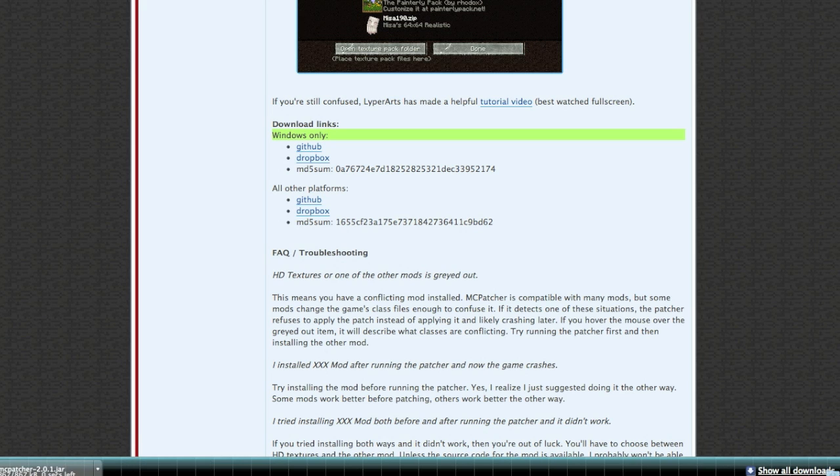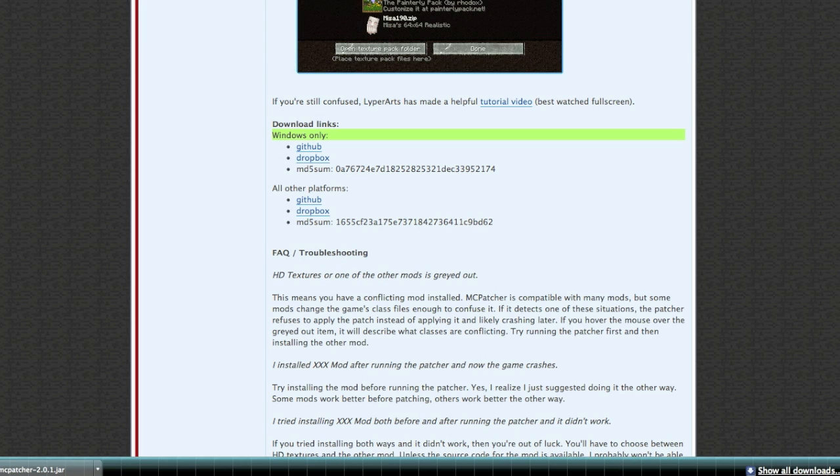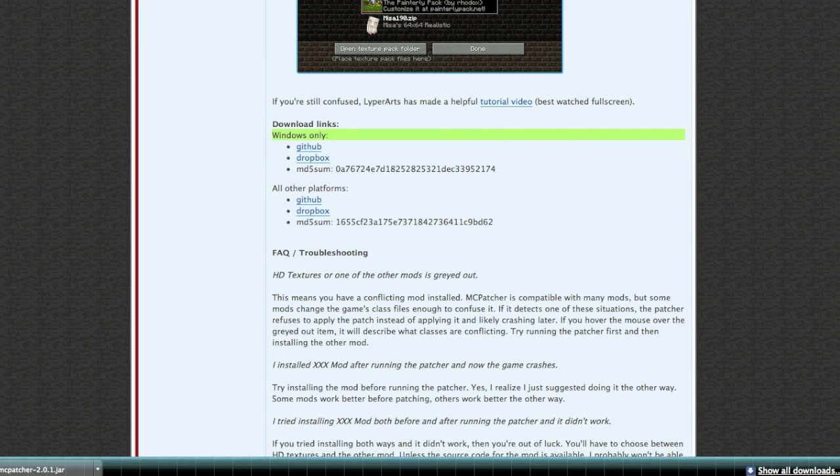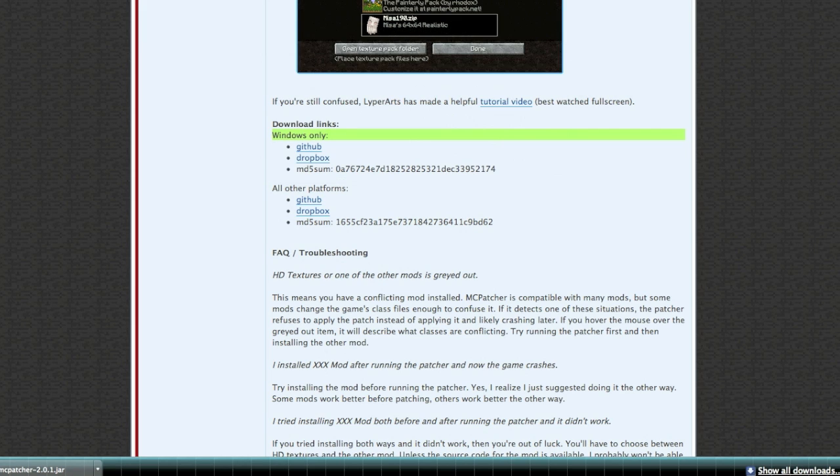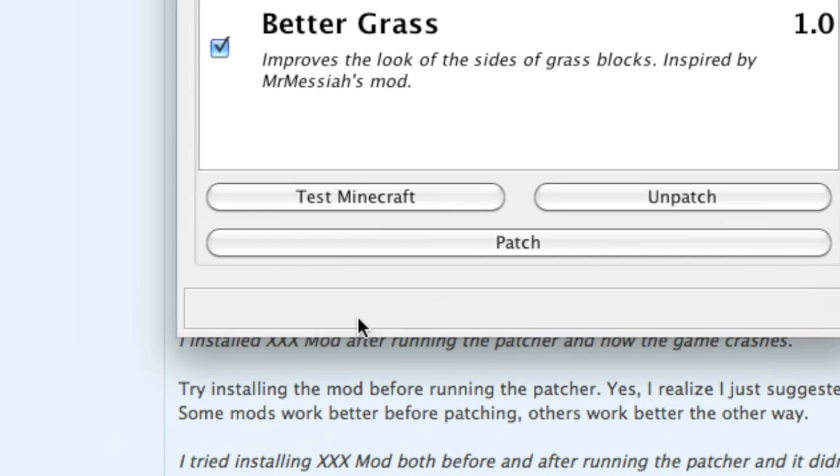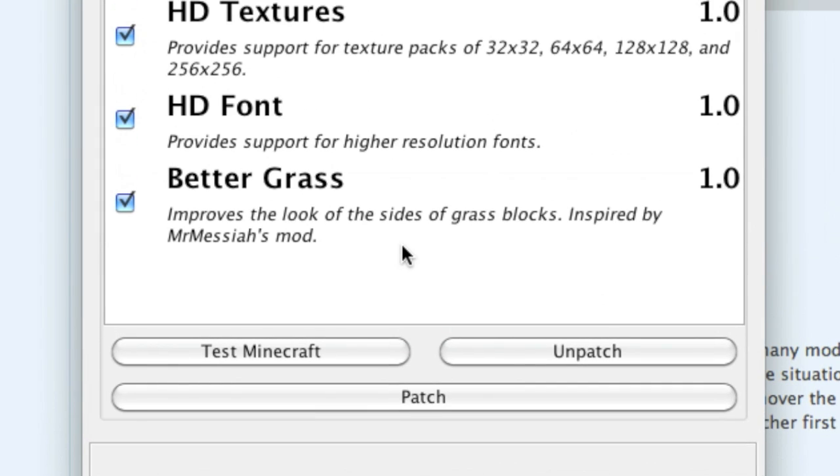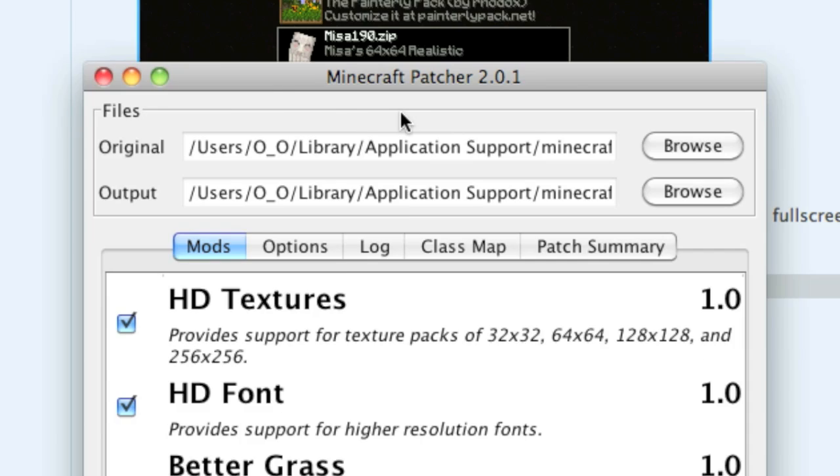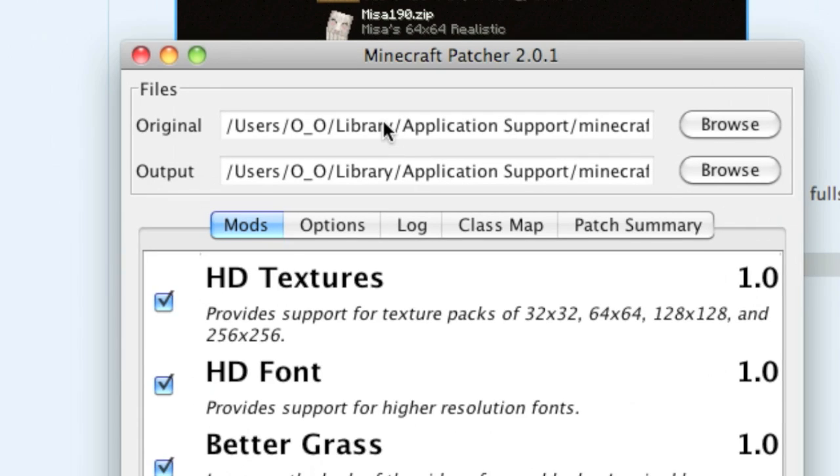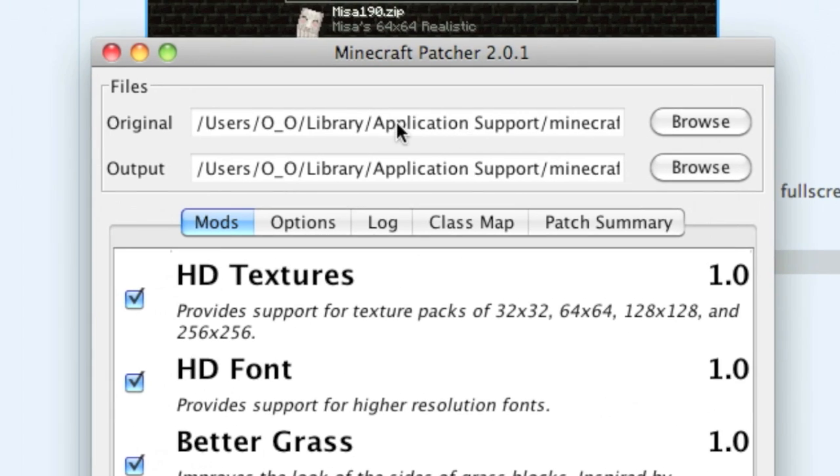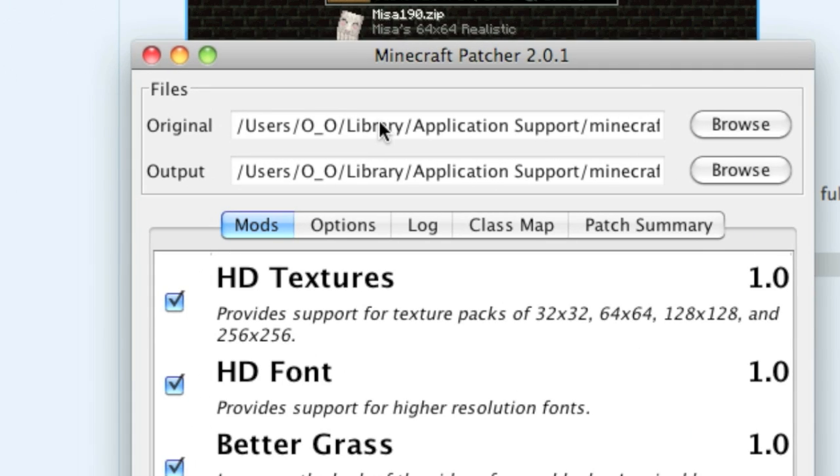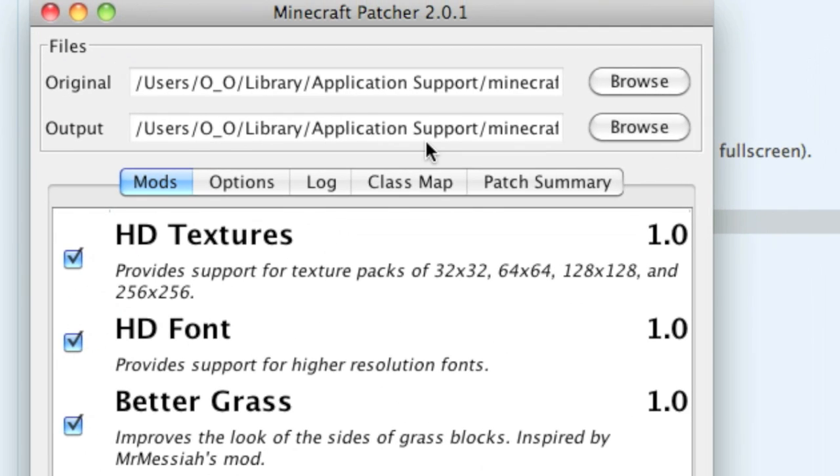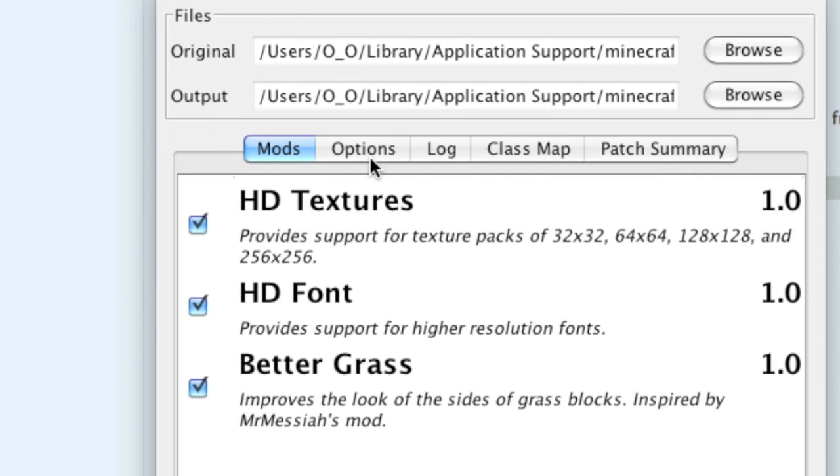I'll just save that as MC Patcher dot jar. Now once you open it up, there we go. It looks like this. First it's going to analyze your minecraft.jar folder, and then up here you can choose the path of your Minecraft folder wherever it is and the output of it.